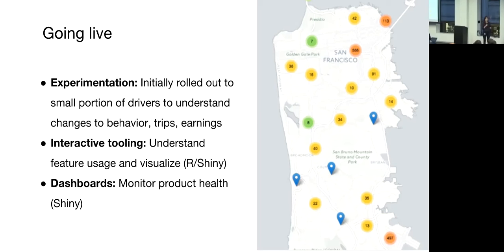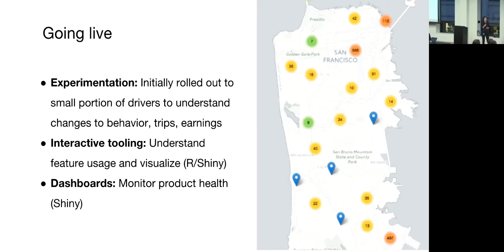During launch, we also built a number of interactive tools to help the team diagnose problems, such as bad dispatch quality, and also just help the team generally understand how drivers were using the feature. The screenshot here on your right is from one of our dashboards, which shows where drivers are setting their destinations. Not surprisingly, in San Francisco, most drivers are setting their destinations to SFO and to downtown.